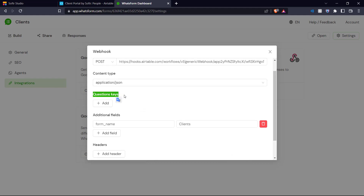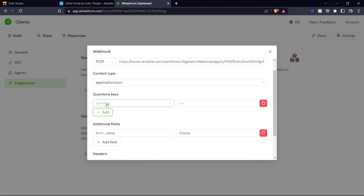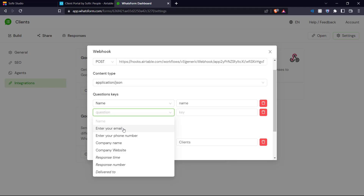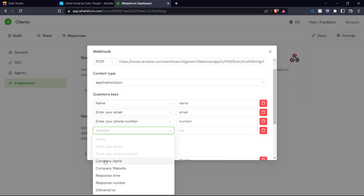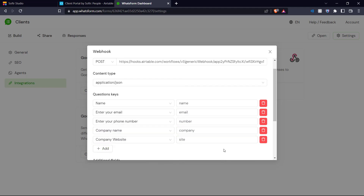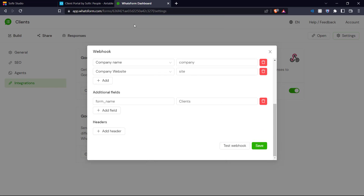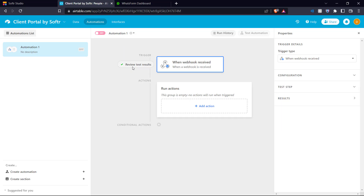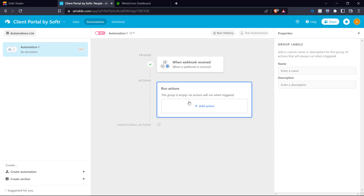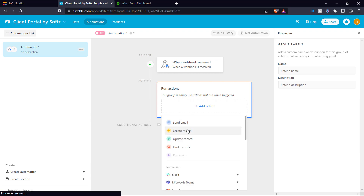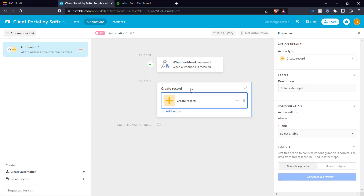Now we need to add keys for each of the questions in our Whatsform. For name, the key can be 'name,' and similarly we add keys for each of the other questions. We've added keys for each question. Now we save and test the webhook to see if the request is sent successfully — which it has. We can see the test results: the step was successful. Now we need an action to run when the trigger is received, and the action we need is 'create a record.' So when a webhook is received, a record will be created.